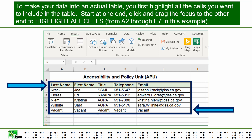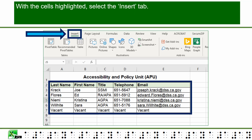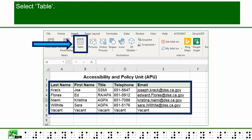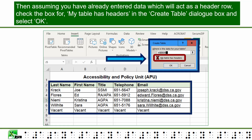To make your data into an actual table, first highlight all the cells you want to include. Start at one end, click and drag to the other end to highlight all cells — from A2 through A7 in this example. With the cells highlighted, select the Insert tab, then select Table. Assuming you have already entered data which will act as a header row, check the box for 'My Table Has Headers' in the Create Table dialog box and select OK.